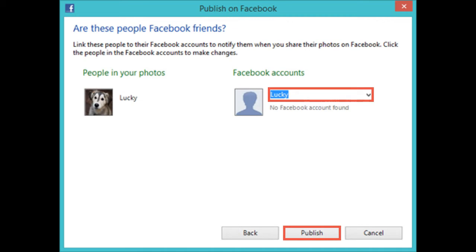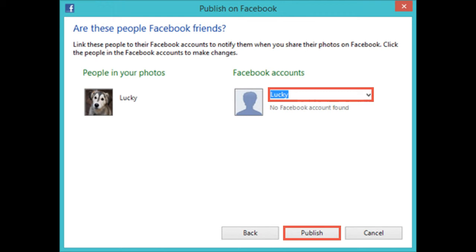Now you are asked to link your tags with the Facebook accounts of your friends, so that they are notified that you shared pictures in which they are tagged. The application will automatically suggest matching accounts for each tag and each picture. If the suggested account doesn't match with the actual person that you have tagged, select the correct Facebook account from the list and press Publish.